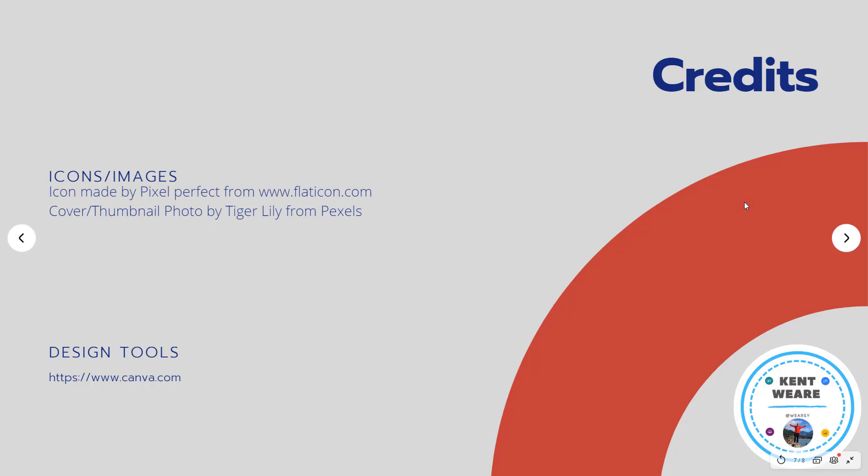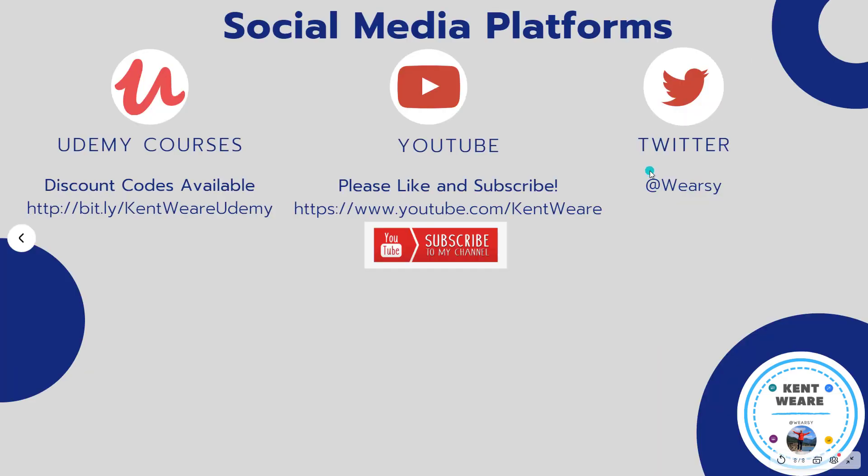All right, well, that concludes this episode. Thanks for checking it out. If you are not following me on Twitter, I would encourage you to do so. You can find me at Weirzy. In addition, if you're not subscribed to the channel, go ahead, hit that subscribe button. And if you enjoyed this video, please go ahead and give it a like. Thanks, and we'll see you later on the channel.